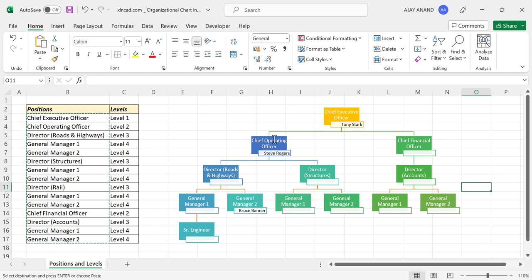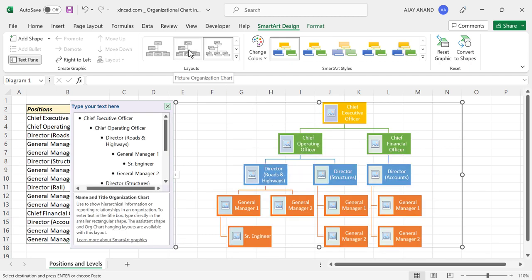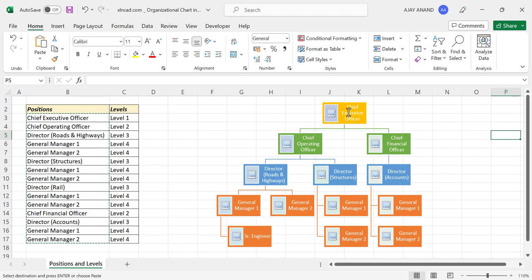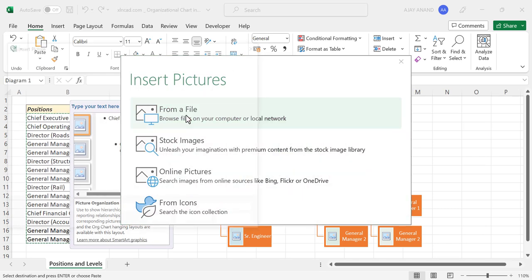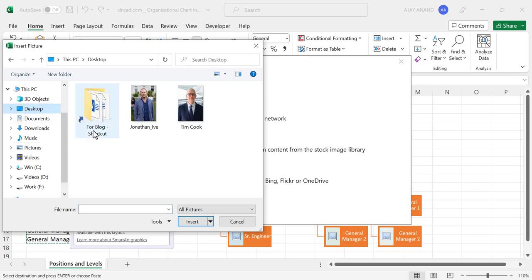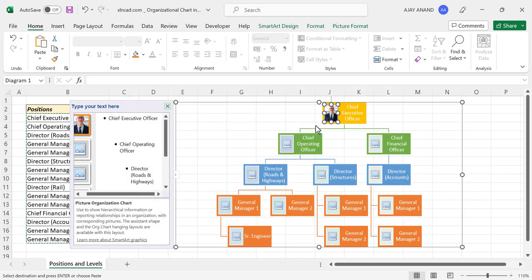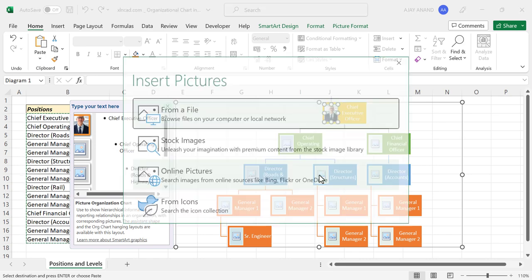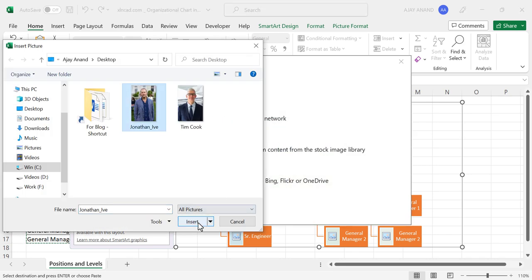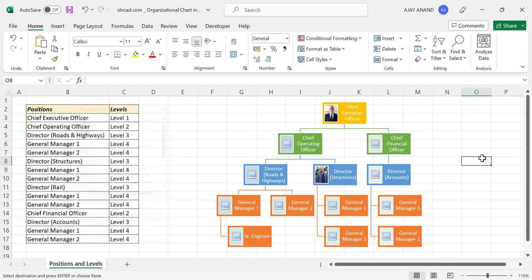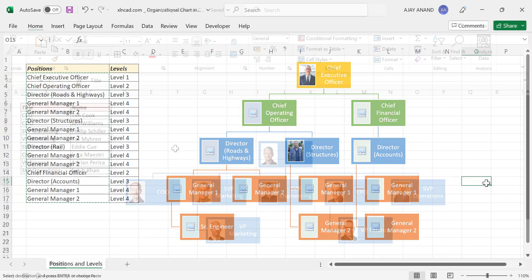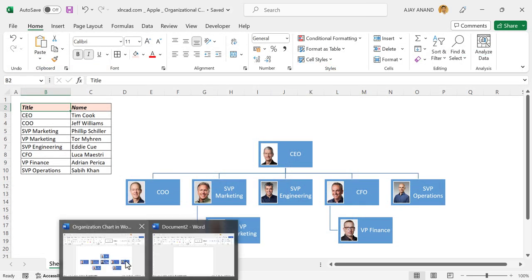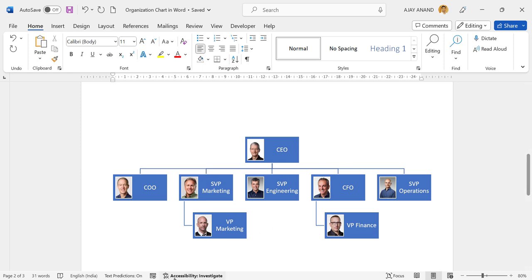Let's see another layout which will display a picture along with the title. Select the chart, then select 'Picture Organization Chart'. To add the picture of the CEO, click on the image icon, choose From File, select the picture, and click Insert. Not only that — this technique will work with Microsoft Word and PowerPoint as well. You can also copy a chart from one application to another.